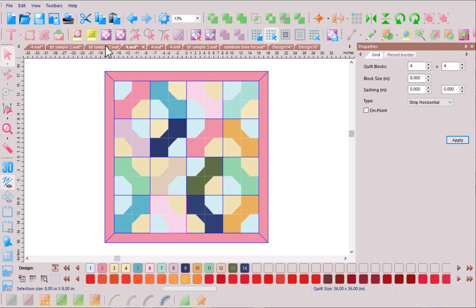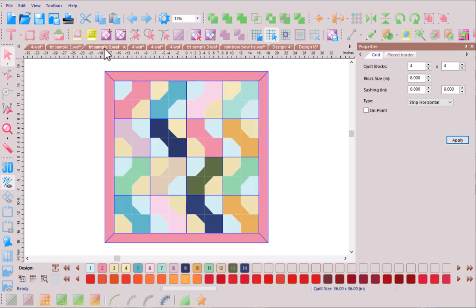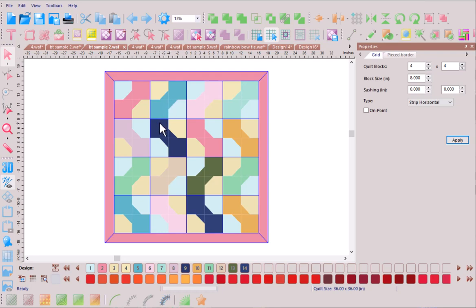And what if we continue that experimentation rearranging again the positioning of each of these bow tie blocks. Now we almost seem to have a chevron effect running down through the body of the quilt.